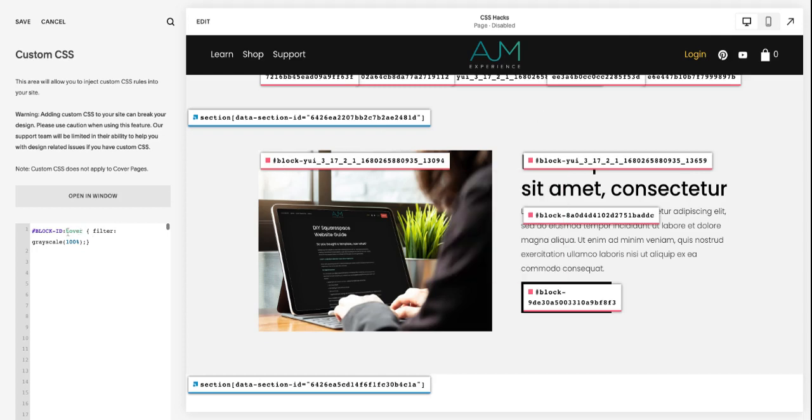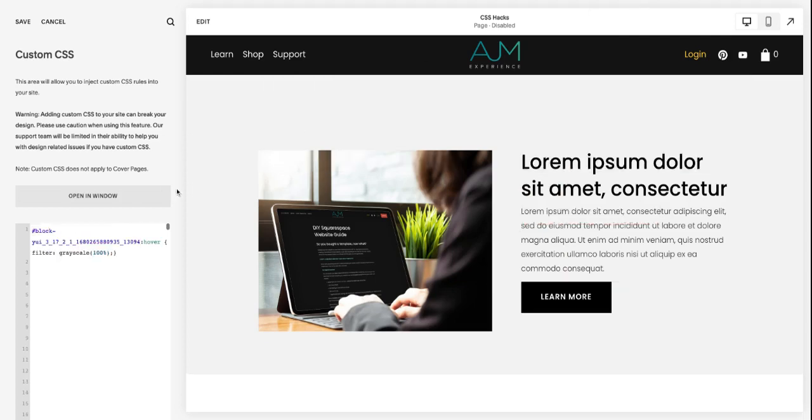And that helps you find that block ID. Click it and you want to paste it just over block ID. Make sure to keep that colon and hover. And now when you hover over the photo, it turns to black and white.